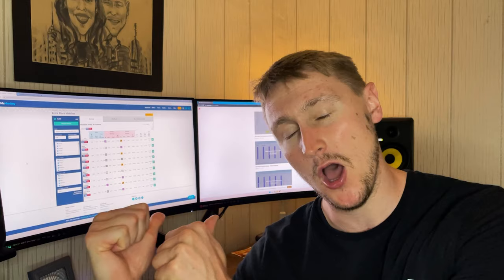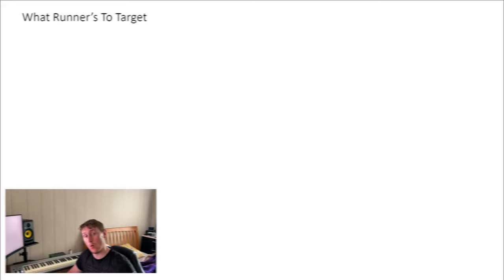With that being said, let's jump right into part two of this series. We're going to go over exactly how we can use this strategy to beat the bookmakers and lock in some serious cash every single month. First up, we're going to talk about what runners to target and what back odds to target specifically.